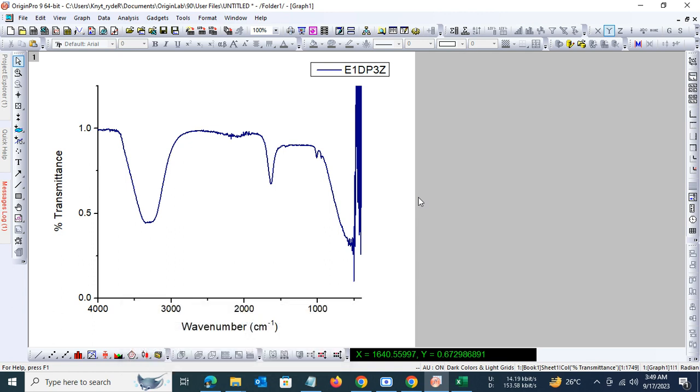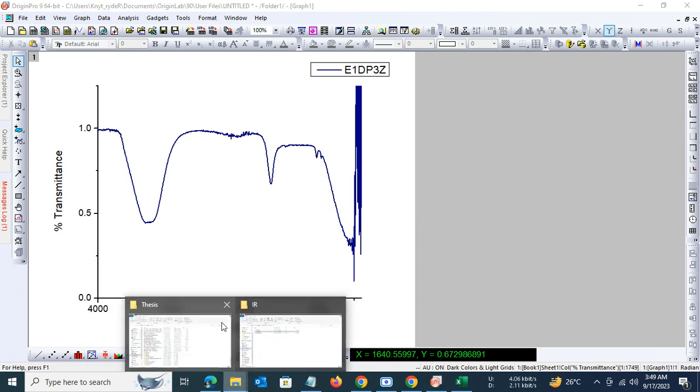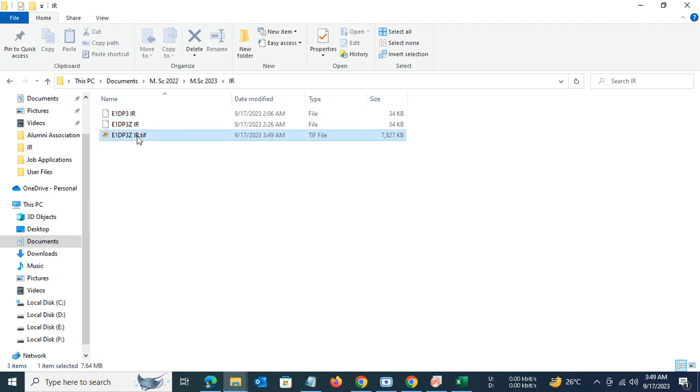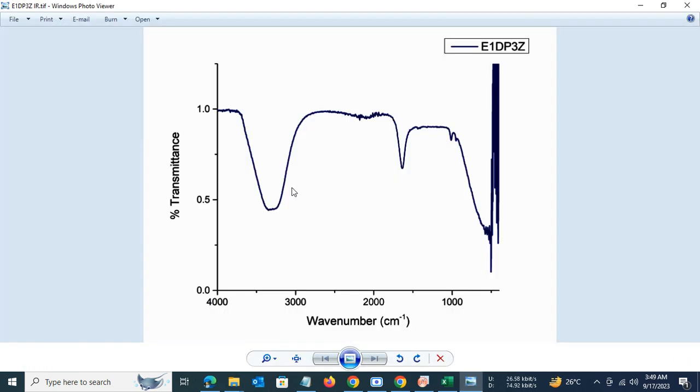That is how we develop an IR spectrum. So here is our IR spectral file.